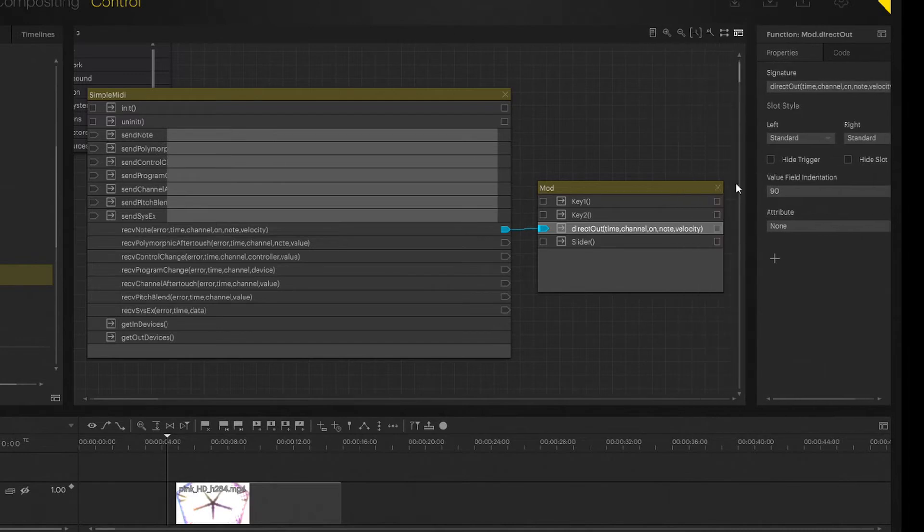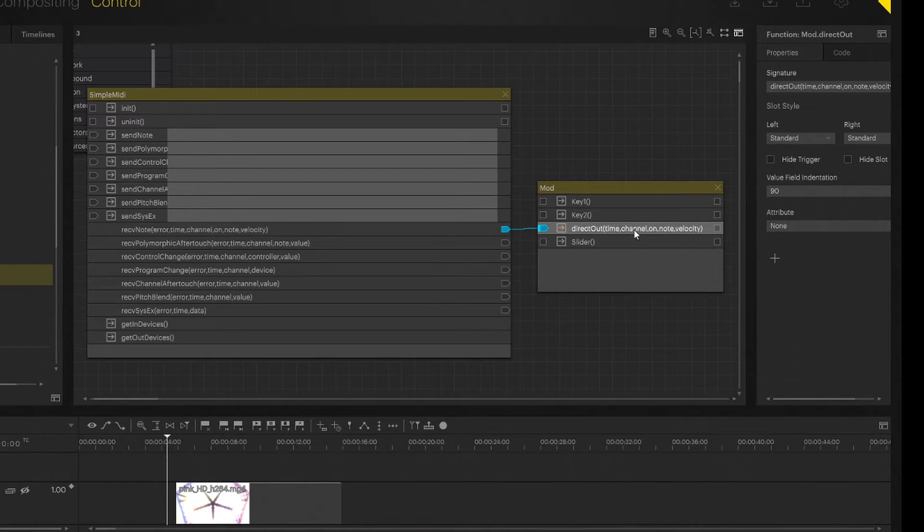So that might be a bit confusing, but I'm just going to copy time, channel, on, note and velocity. And what this does is this defines the naming structure for the input values that I'm getting. I'm just going to pop them into my parentheses here. Store that. Now, this action knows, yes, the first value that I'm getting is called time. And the second value I'm getting is channel, and so on.